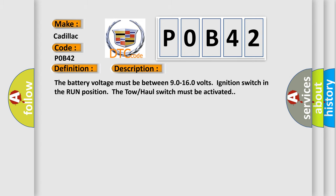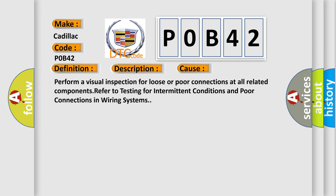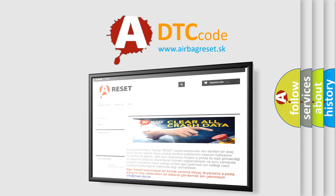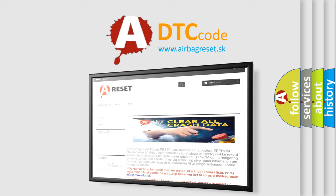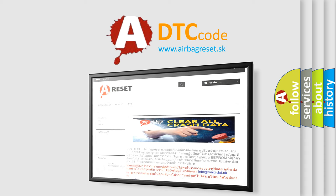This diagnostic error occurs most often in these cases. Perform a visual inspection for loose or poor connections at all related components, refer to testing for intermittent conditions and poor connections in wiring systems. The Airbag Reset website aims to provide information in 52 languages. Thank you for your attention and stay tuned for the next video.